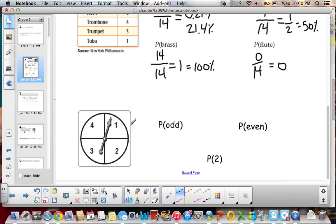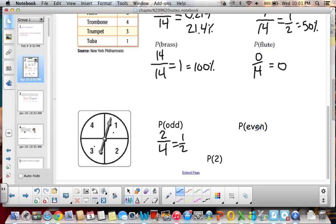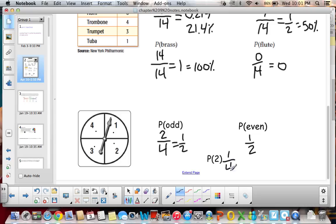Looking at the spinner, the probability of spinning an odd number would be 1 or 3, so we have 2 favorable outcomes out of 4 total outcomes, which equals 1/2 or 50%. The probability of spinning an even would be the same, because we have 2 and 4 — so 2/4 also equals 1/2. The probability of spinning a 2: there's only one 2, so 1 out of 4, which equals 25%.